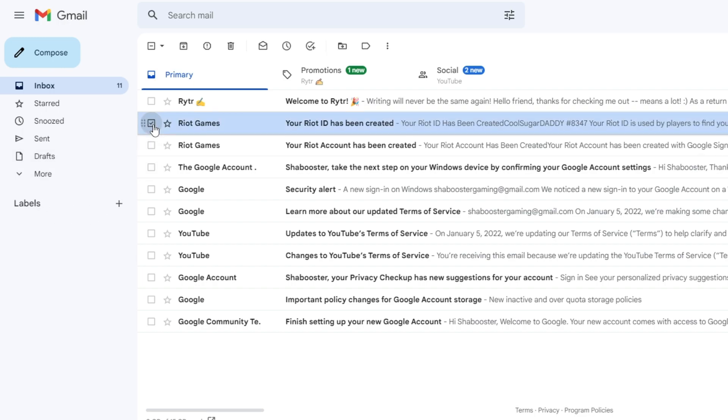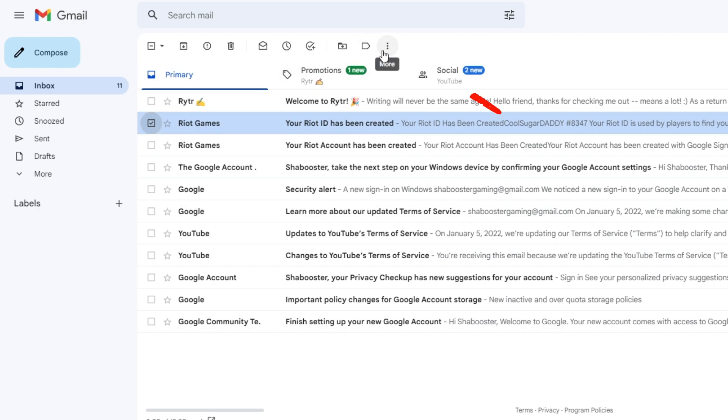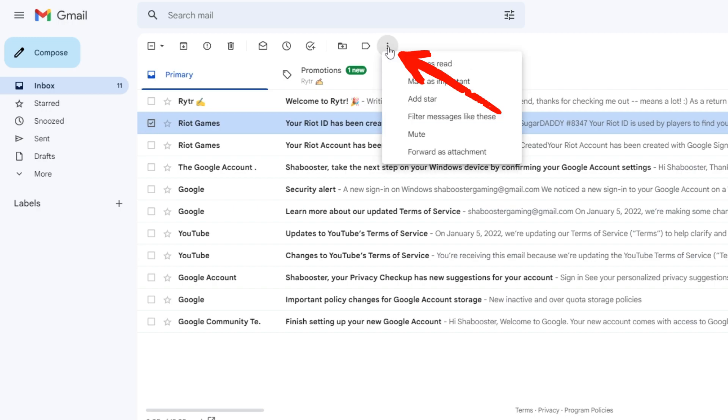You have to check the box of the email you want to move. Then on the right side you'll get the three dot option. Click on it and then click 'Filter messages like these'.